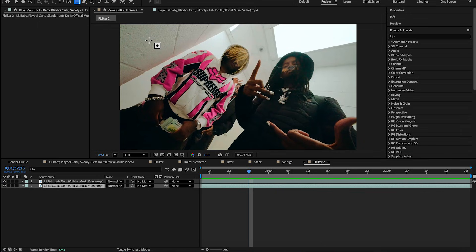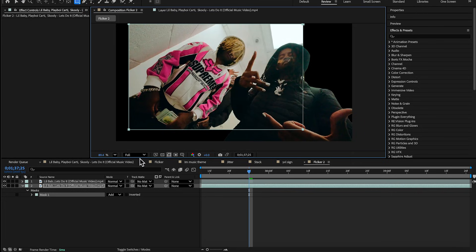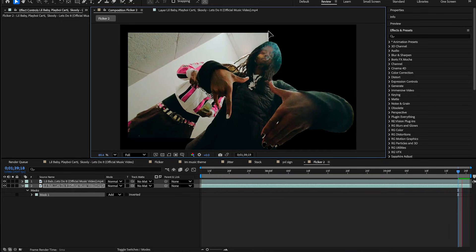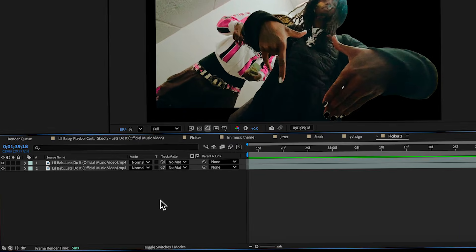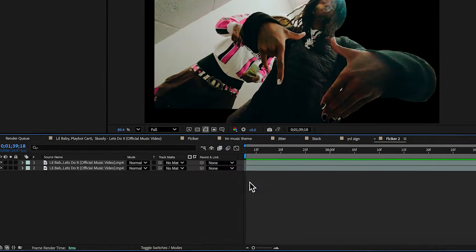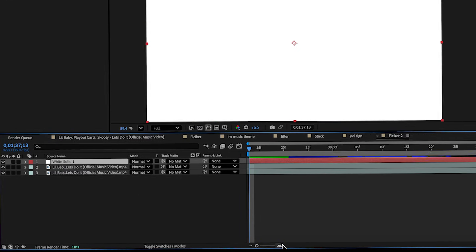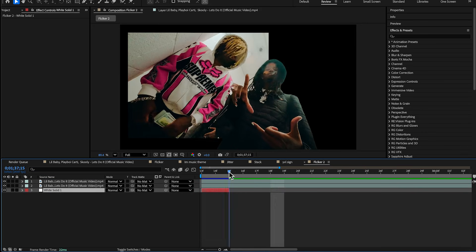Now we can start creating the effect. First, make a rectangle mask to create a black border at the edges. Go to the Rectangle Tool or hit Q on your keyboard and make a rectangle like in the Carti music video — adjust it accordingly. To add the crazy flickering background, go to Layer > New > Solid, create a white solid, hit OK, then go to the beginning, skip two frames, and cut it — creating a two-frame flash. Put it below all your clips.